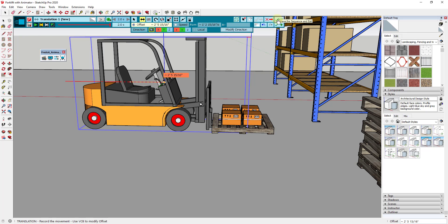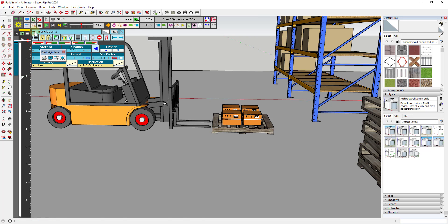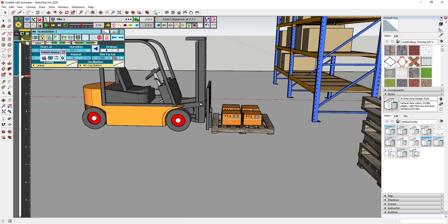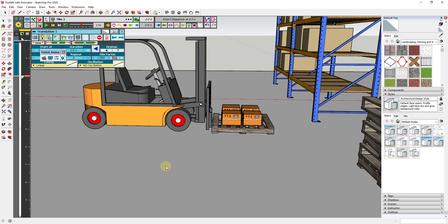We're going to save the sequence and exit. You'll notice this now shows up in your timeline on the left-hand side. If I click play, you can see how the forklift moves from one point to another over the course of two seconds. Now we need to animate the fork moving up as well as the pallet moving up. We're going to set this up as a linear sequence: it moves forward here, then the fork moves up, then everything moves over and drops the box.